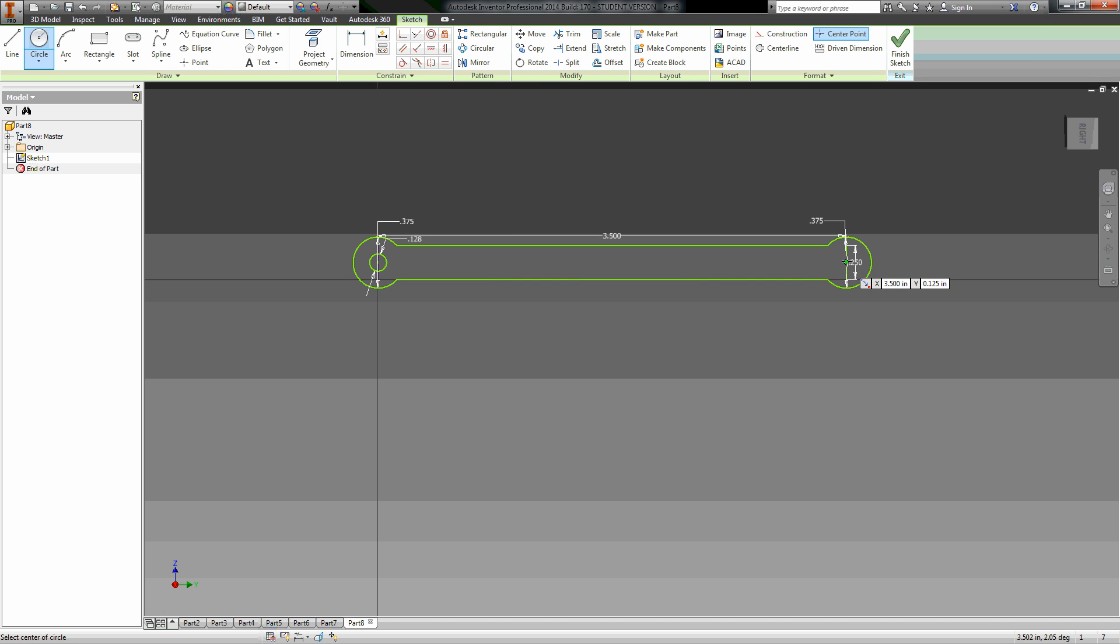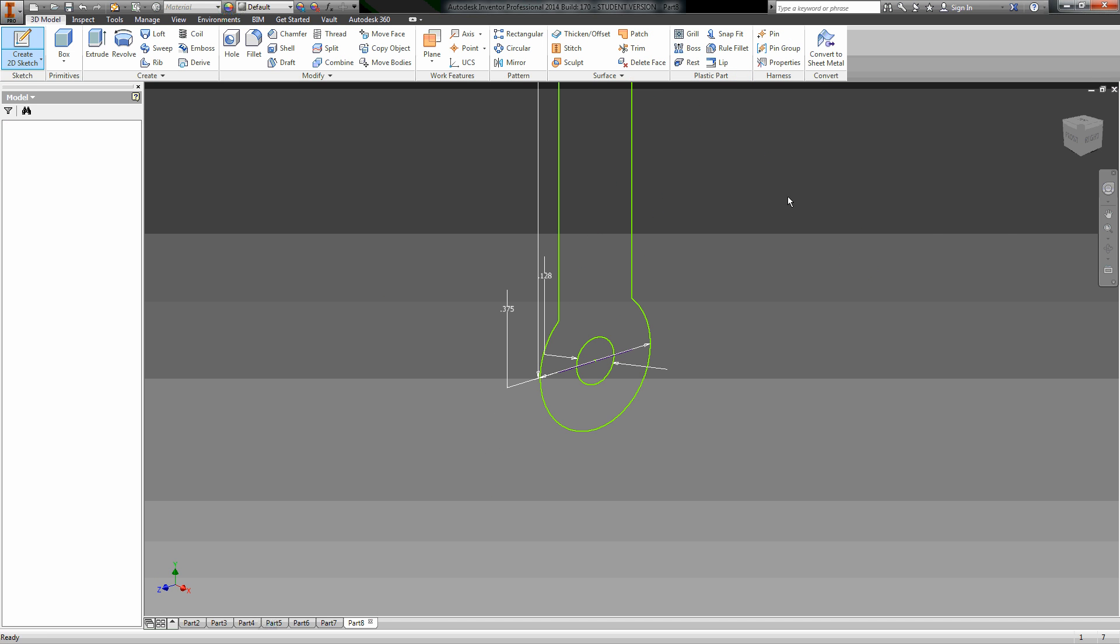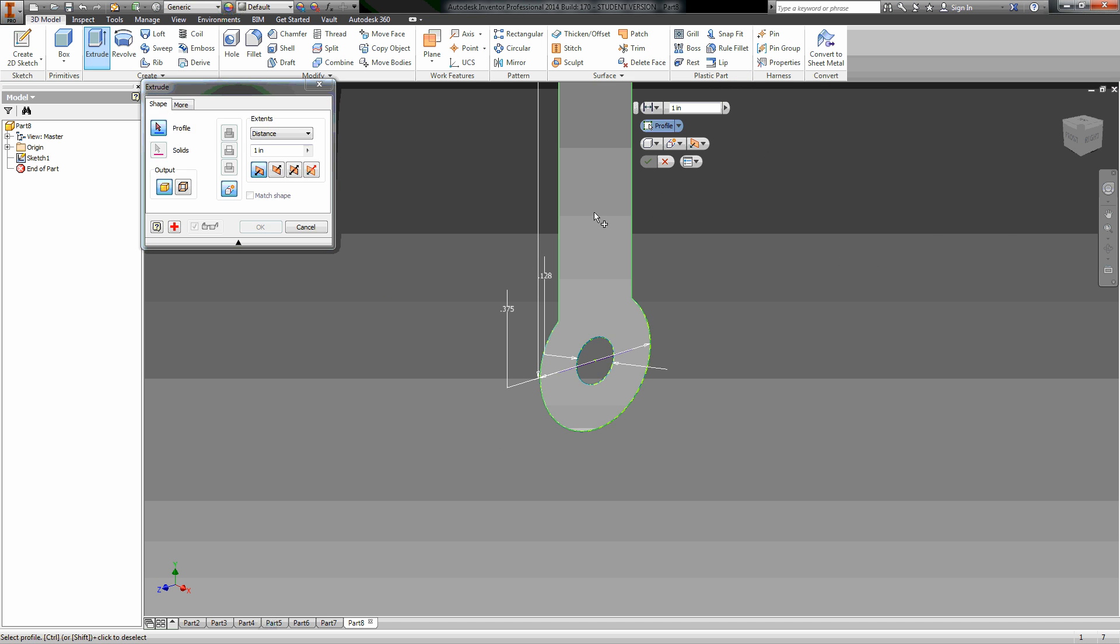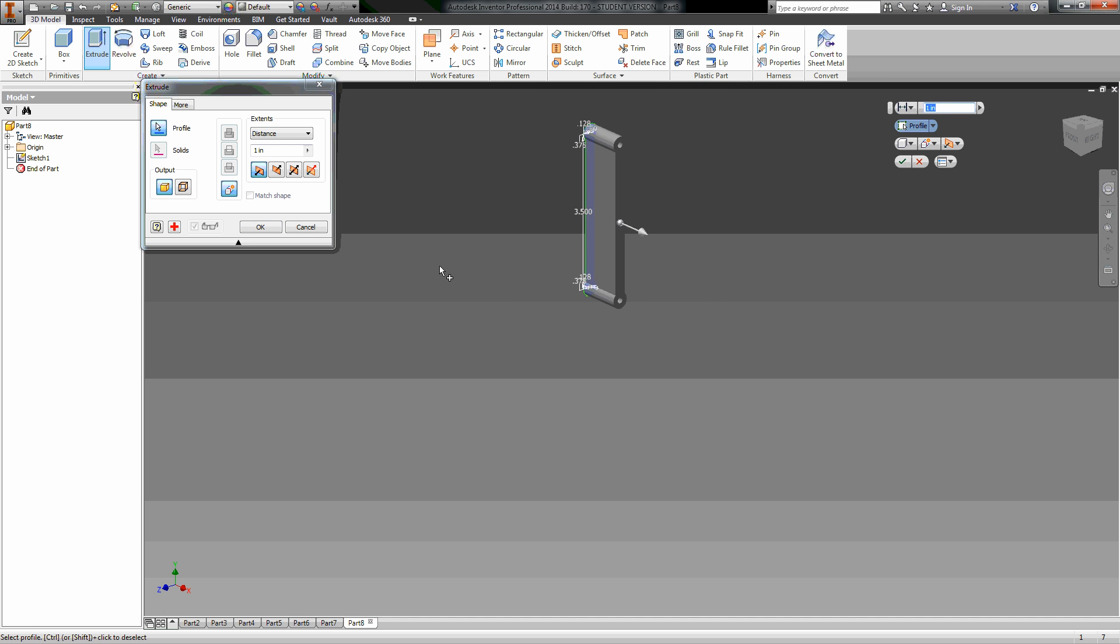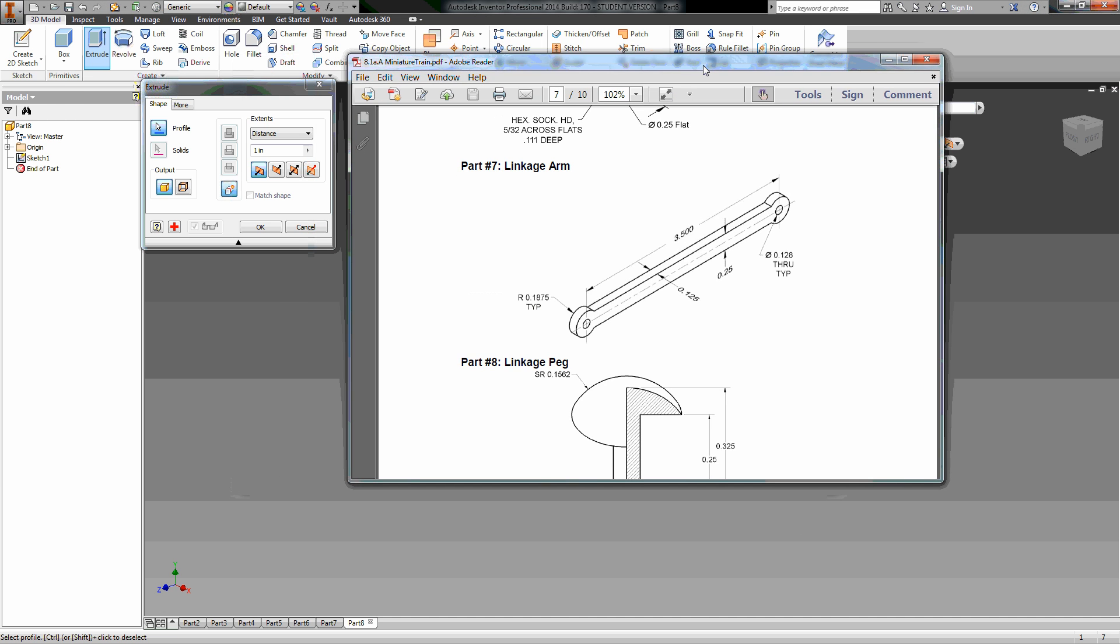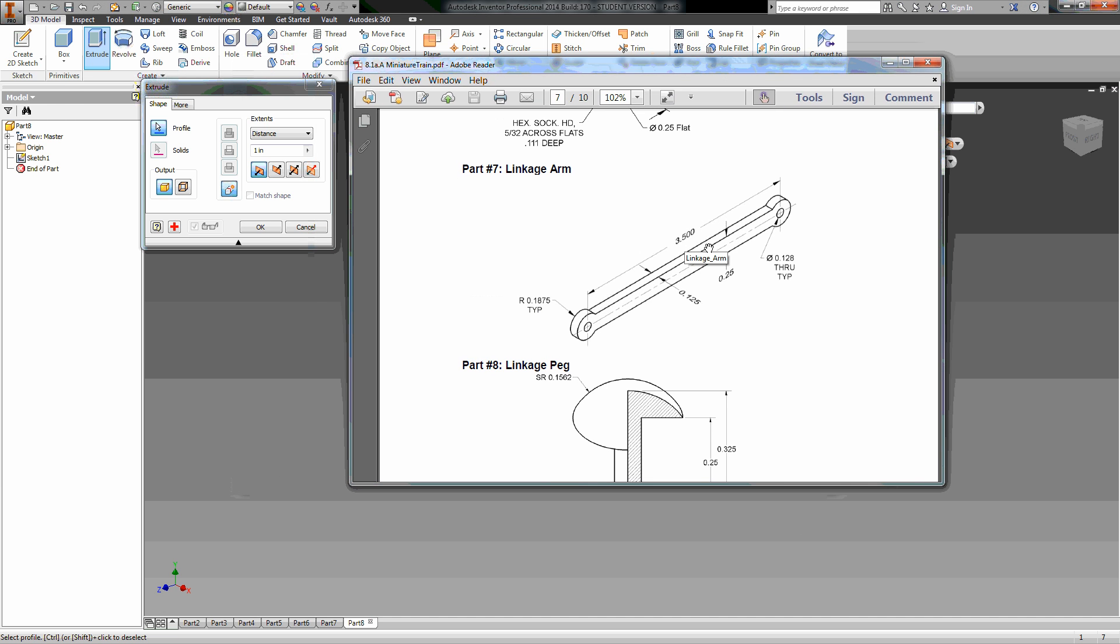I hit finish and I do an extrude, and I pick everything with those holes. And the depth of this guy right here is 0.125, so go ahead and make it 0.125, hit enter, and there's the part that I need.